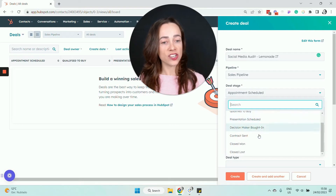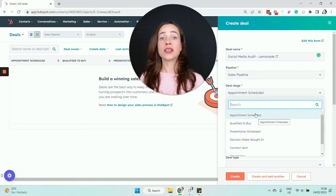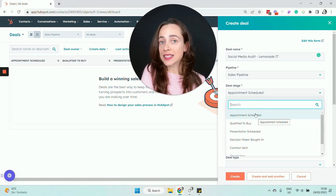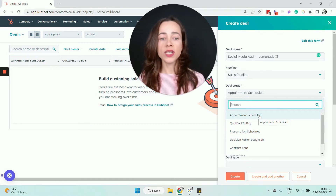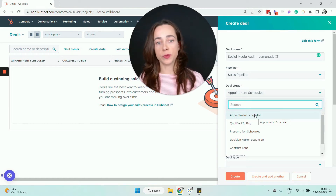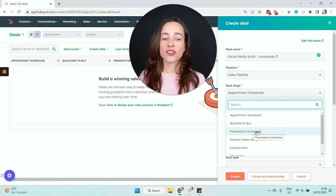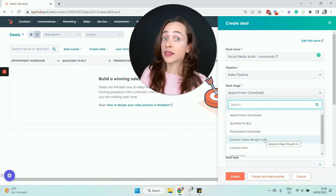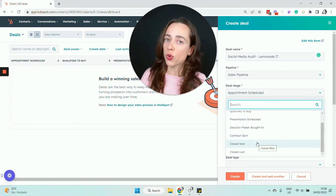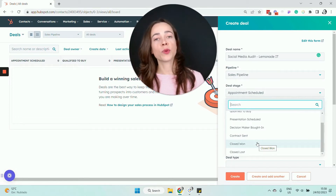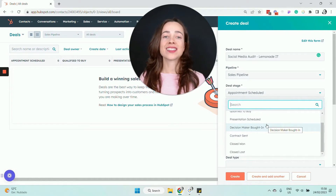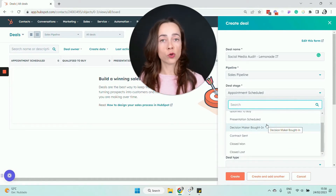Which stage are you adding the deal to? By default, HubSpot gives you stages that represent different steps in the process of selling something — scheduling an appointment, scheduling a presentation, getting the decision maker to buy in, sending the contract, then either Closed Won or Closed Lost. These stages are here by default, and you can also change them.